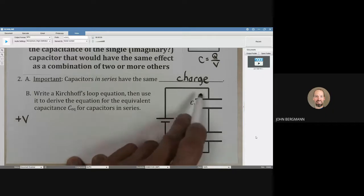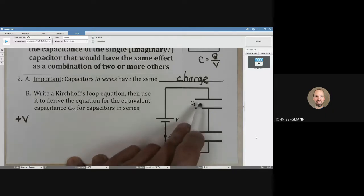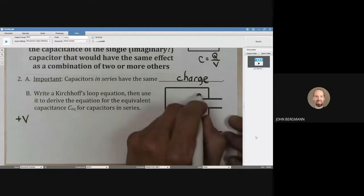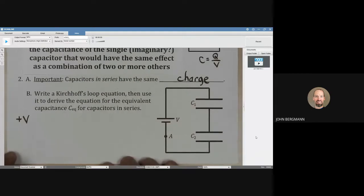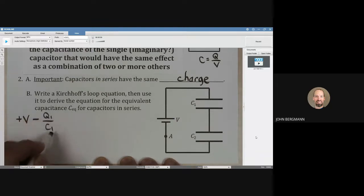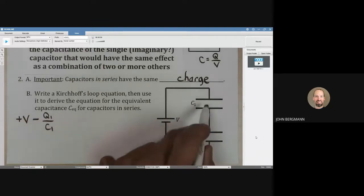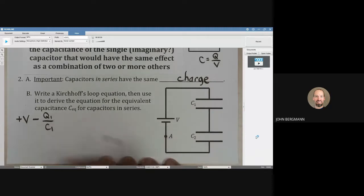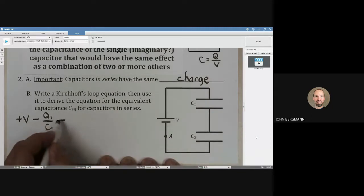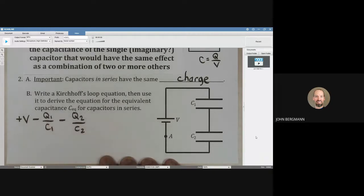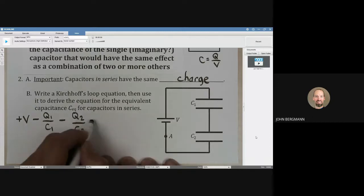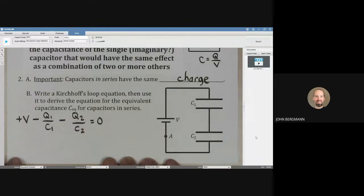Then we're going to hit this capacitor, and we're going to be traveling — this plate will be positively charged, this one will be negatively charged — so we need to go minus Q1 over C1. We continue around and run into capacitor number two, which will also be in the direction of the electric field, so we write minus Q2 over C2. Now we're back to our starting point, which is point A, so we write equal to zero. There's our loop equation.